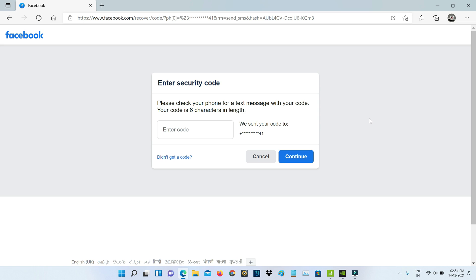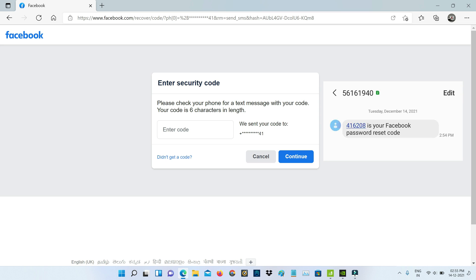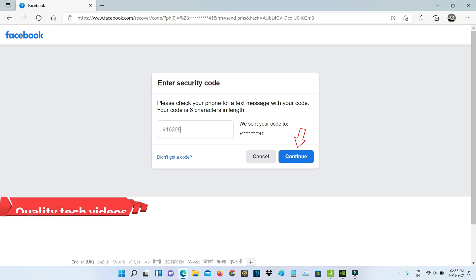Then I check my mobile inbox to see if any verification SMS is received or not. Finally I got it, so I'll put this verification code and click to continue.